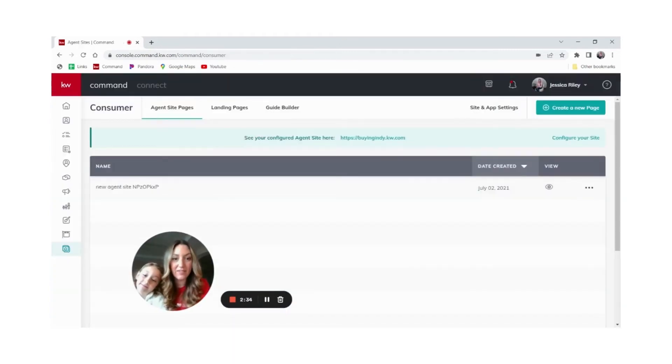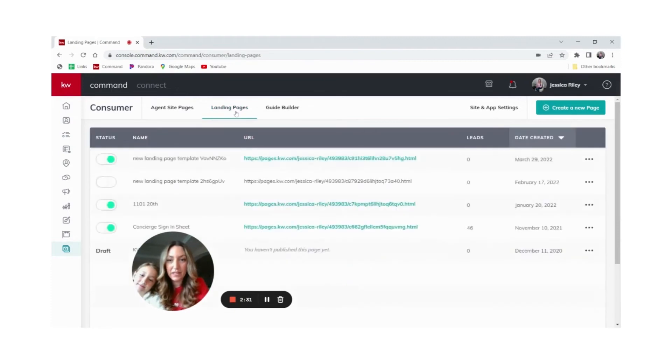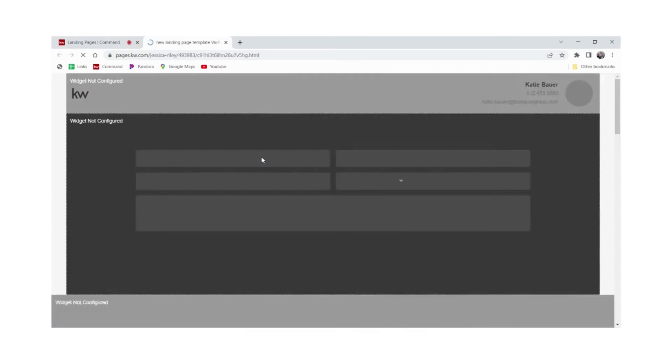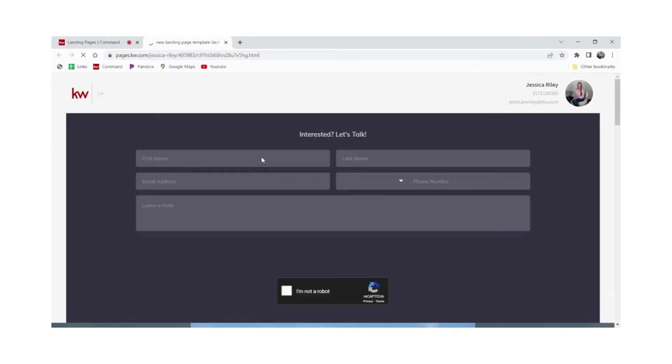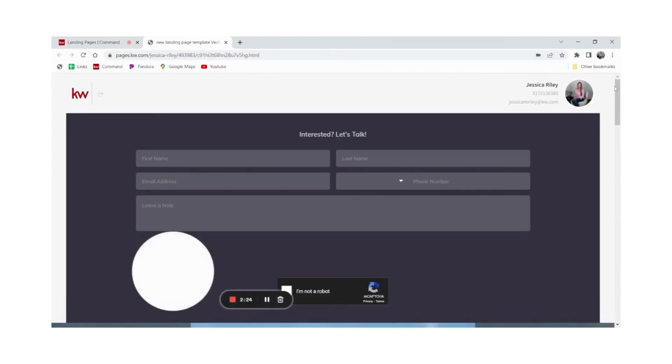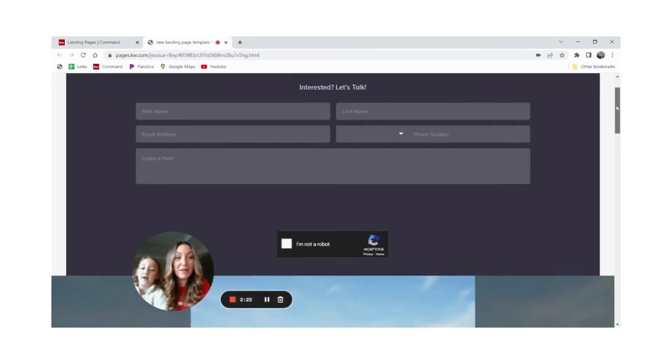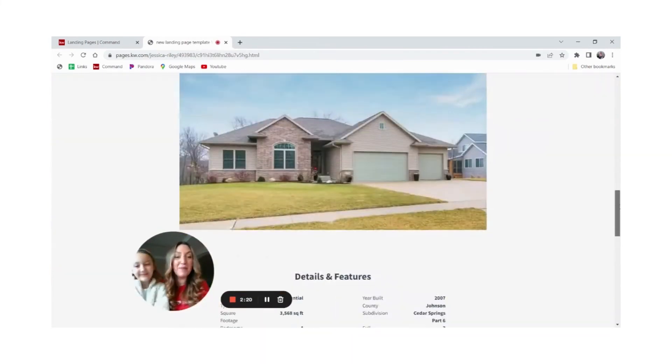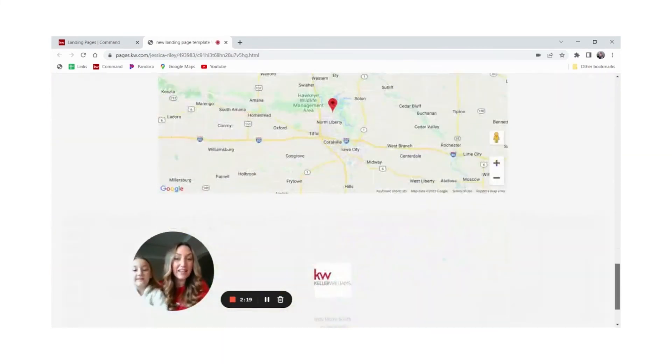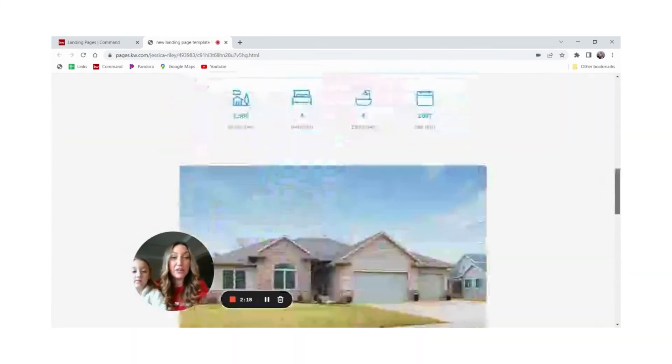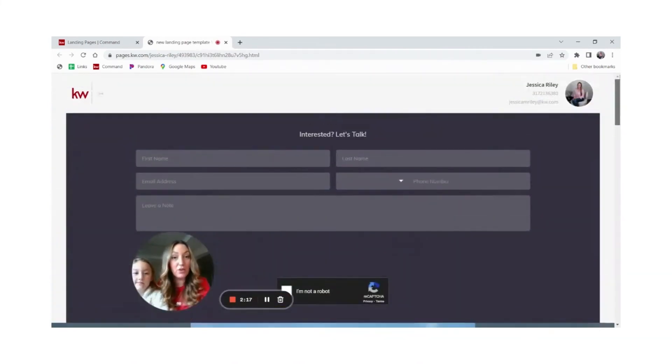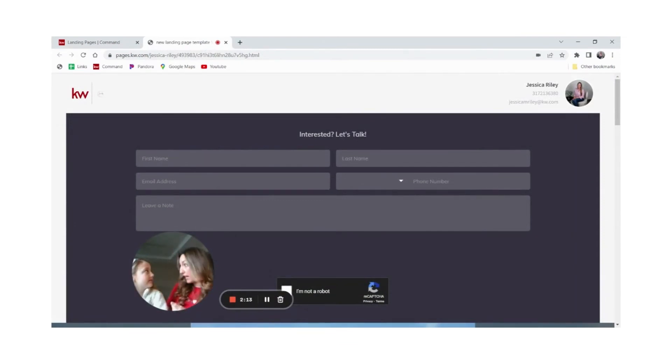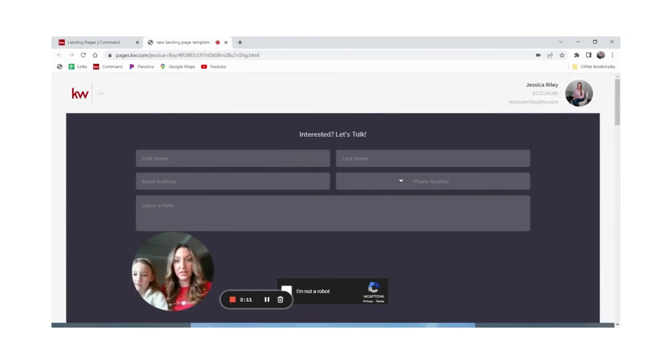And now here we are. Landing pages. There is our new landing page. So we can literally click that link and here's the landing page that we just made. You can copy and paste this link, put it anywhere you want. You can attach it to a QR code and then they can just scan the QR code and they get taken to your landing page. Super cool, right?